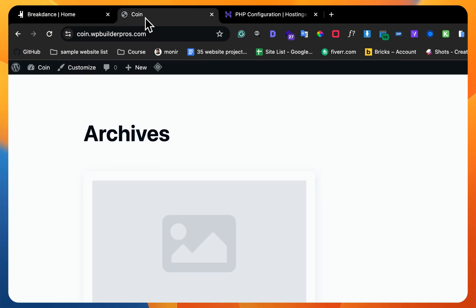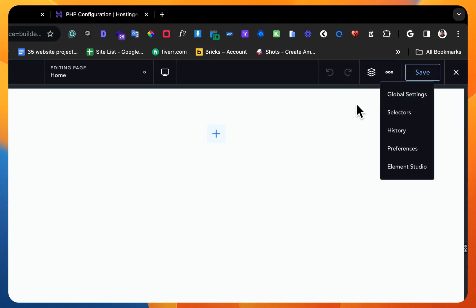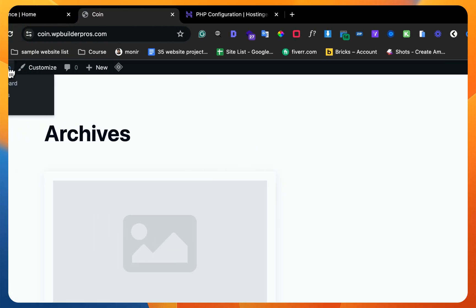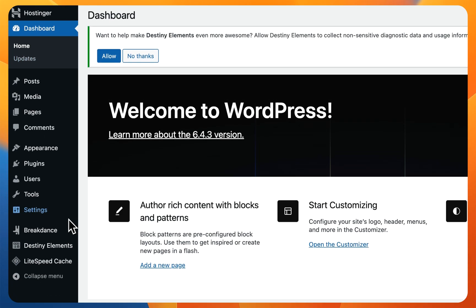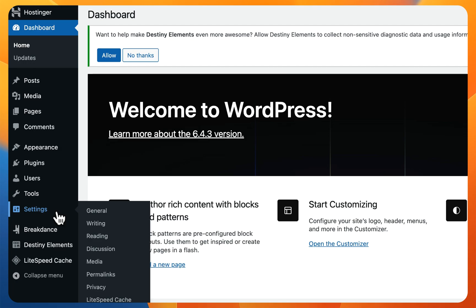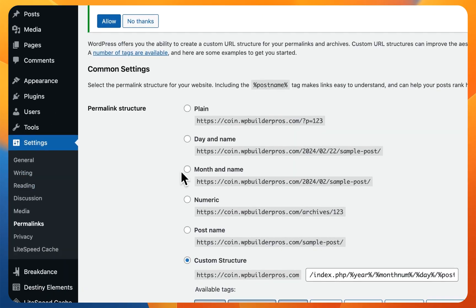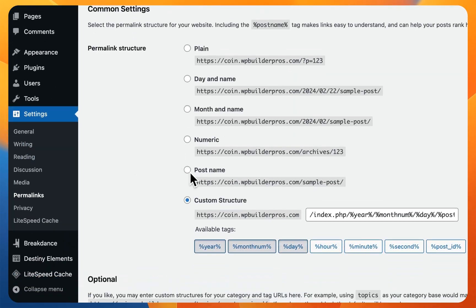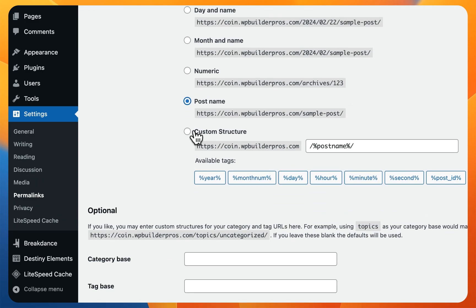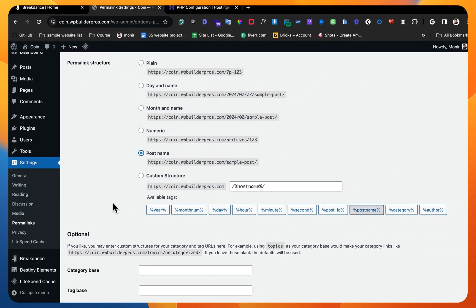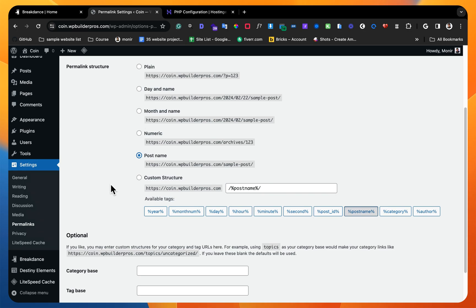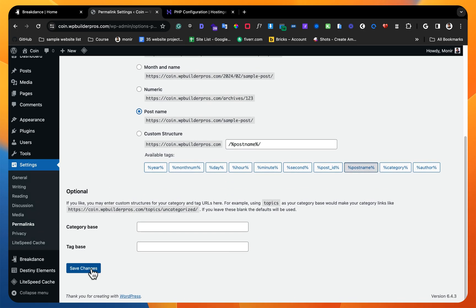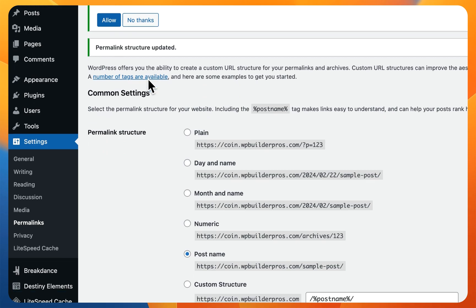And you also may be getting some error on Breakdance. You will get some error, so that's the reason you need to make sure your permalink is perfectly set up. So you just need to set up here your post name or custom structure. No problem, but don't recommend those things.